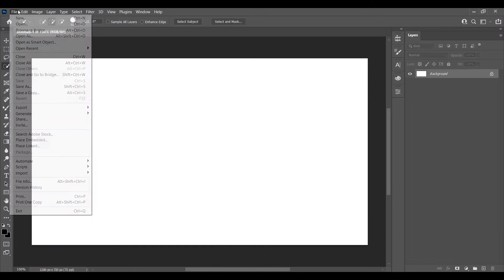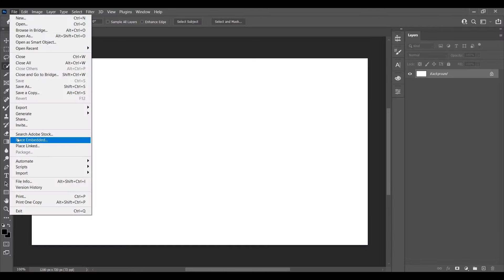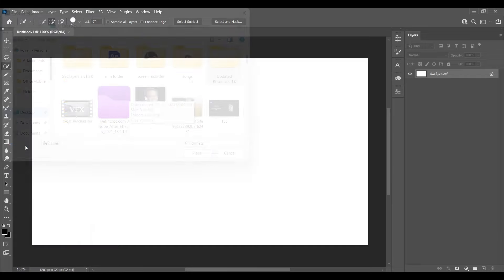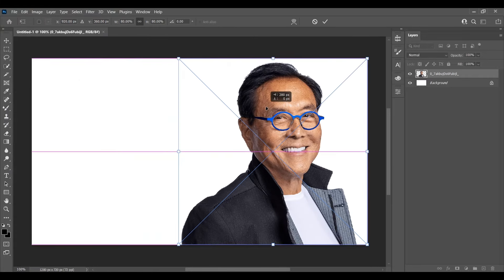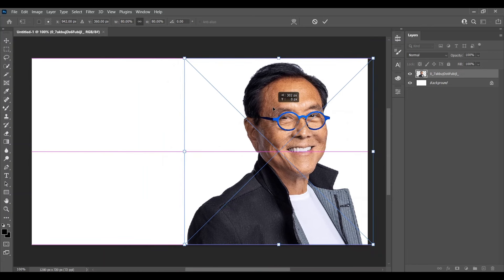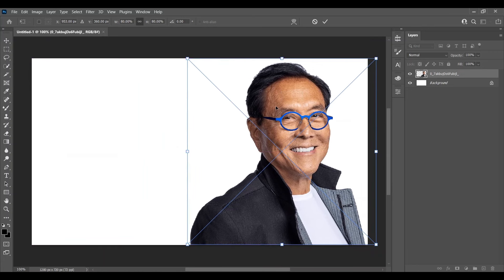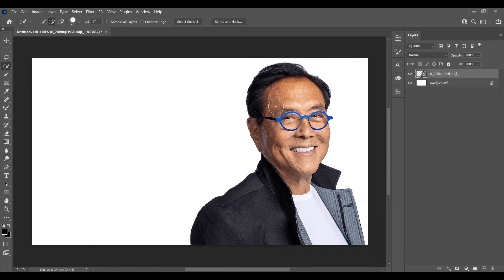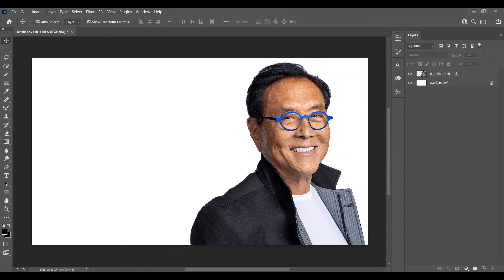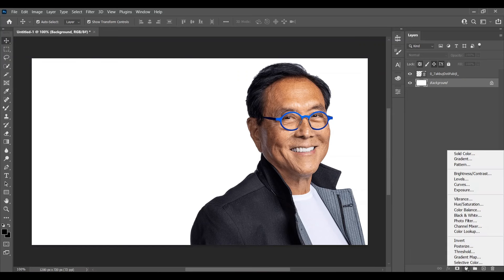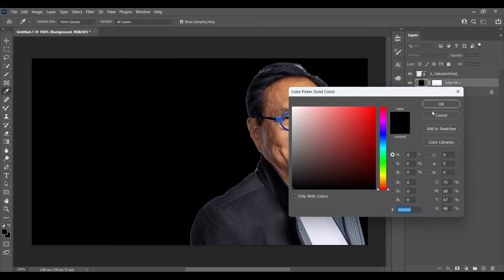First of all, create a new project. Now I am putting the image of the subject and placing it into the position where you want to make the thumbnail. Select the background layer and make it a solid color — go here, select it, and make the solid color black.